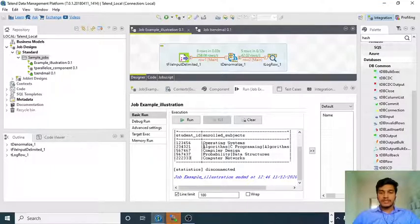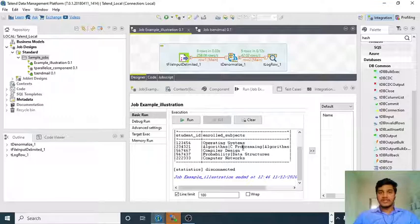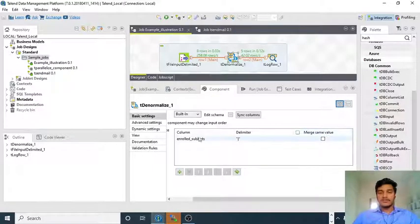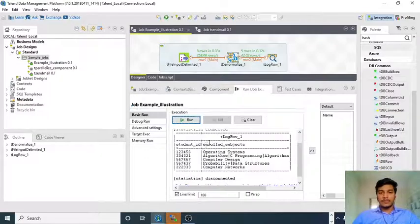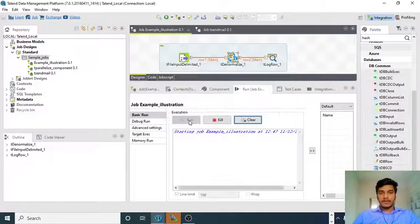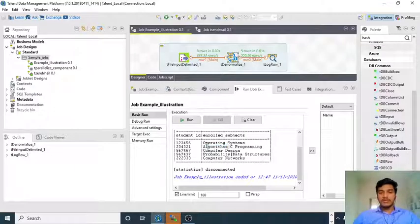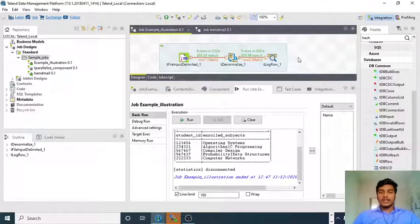One more thing — we have duplicates in the data, like algorithms appearing twice for the same student, which indicates some data error. To eliminate this, when you configure the enrolled subjects column in T Denormalize, there is one more option: 'Match the same value'. If the same value is present for the enrolled subjects, it will merge that duplicate. I click this option and save again. Running it now, the algorithm no longer appears twice — only unique values appear on the right side. Now only algorithms and C programming are listed for student ID 234321.